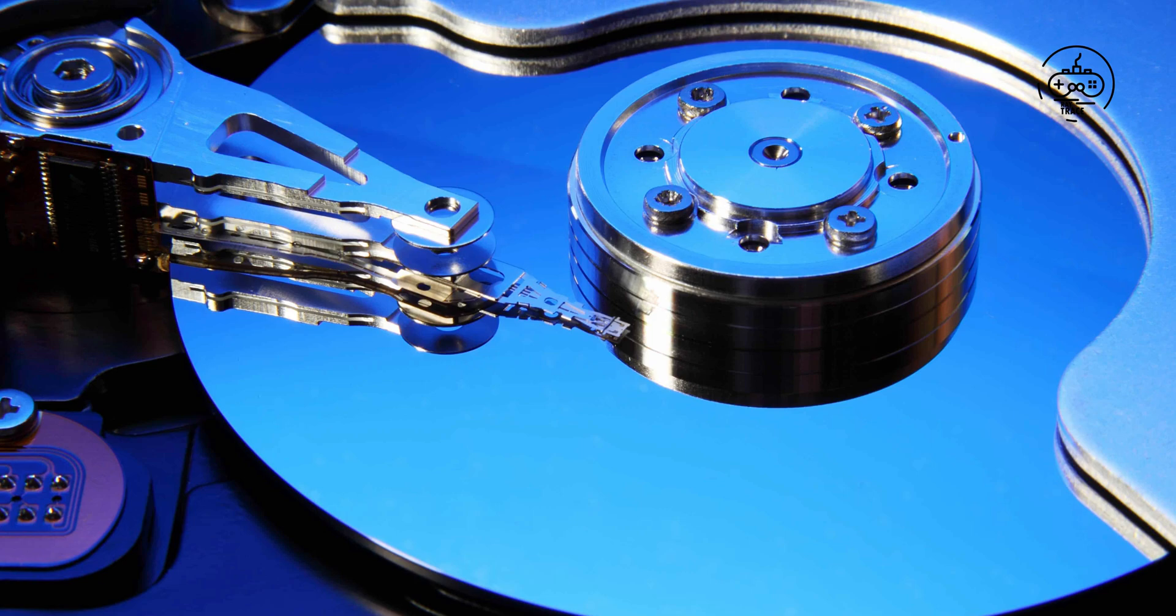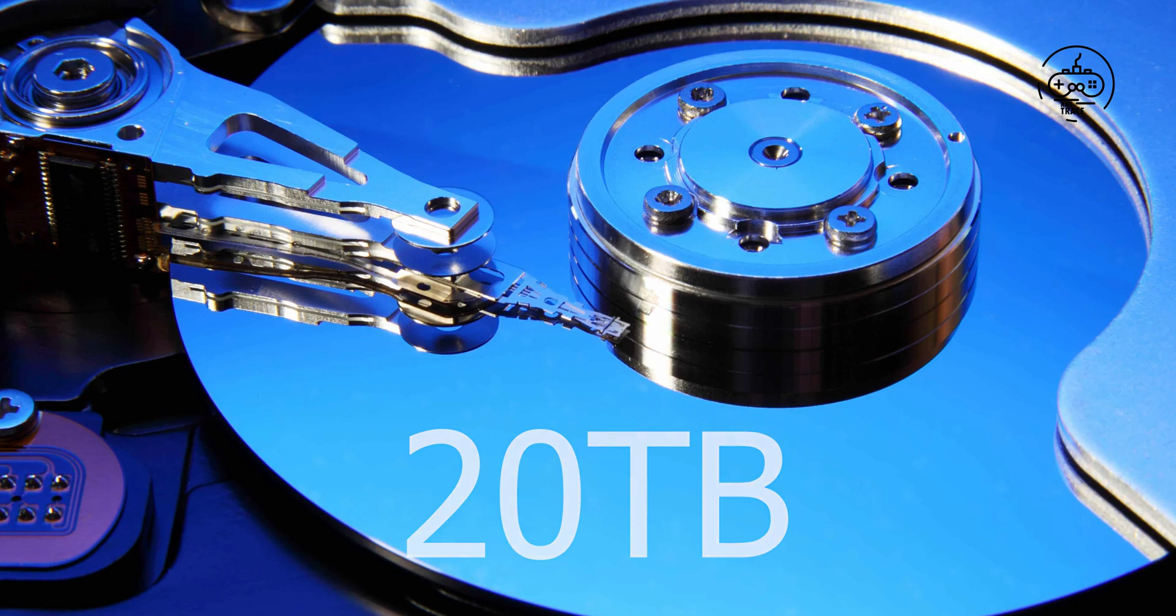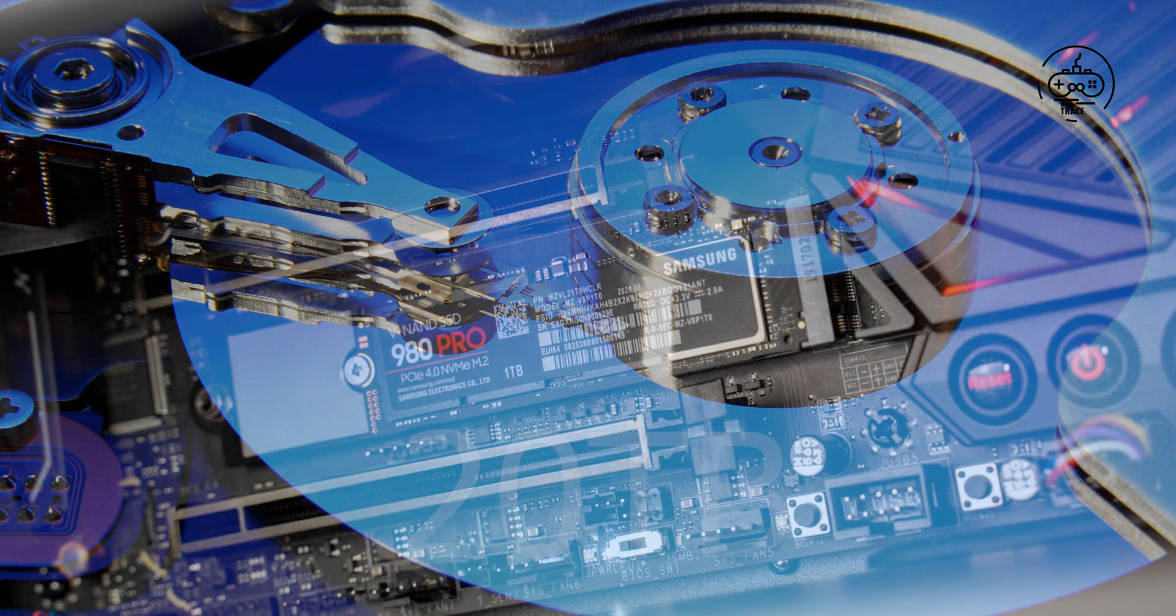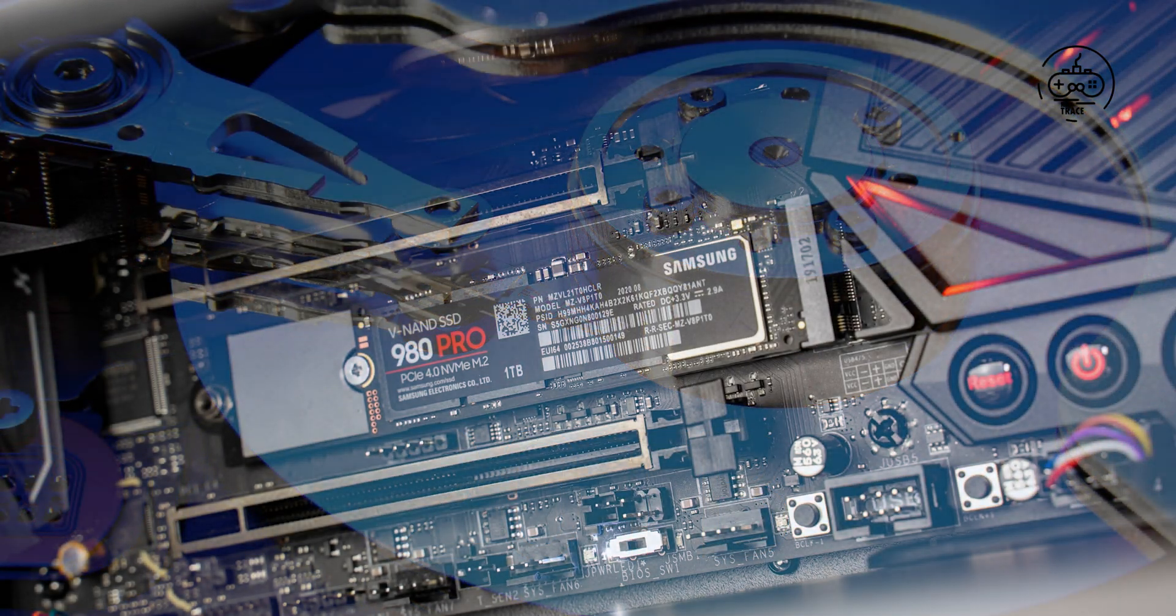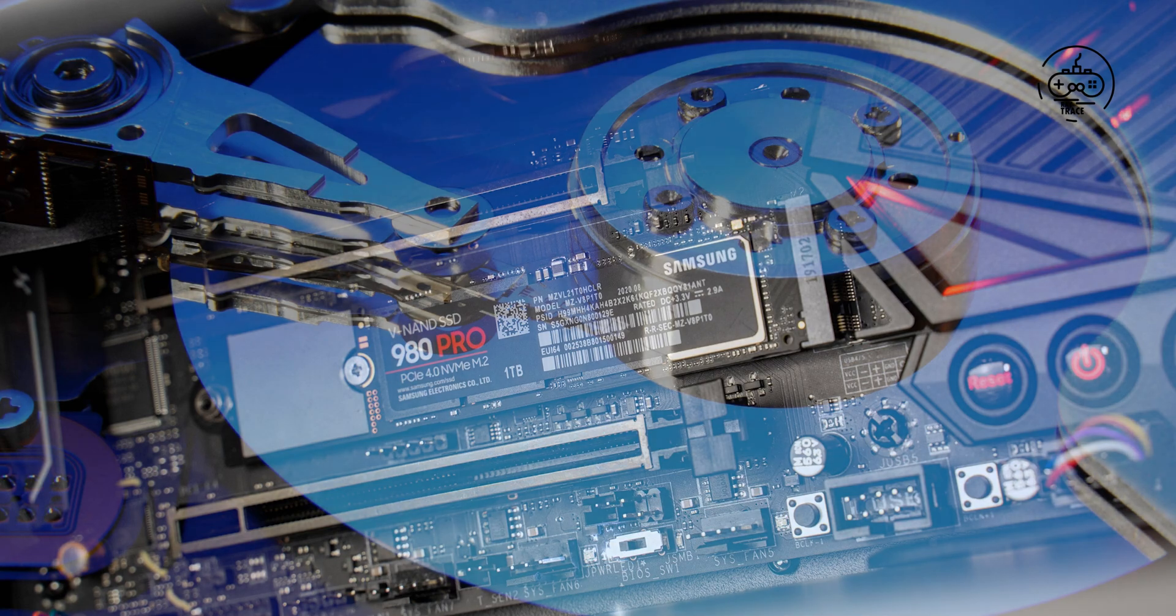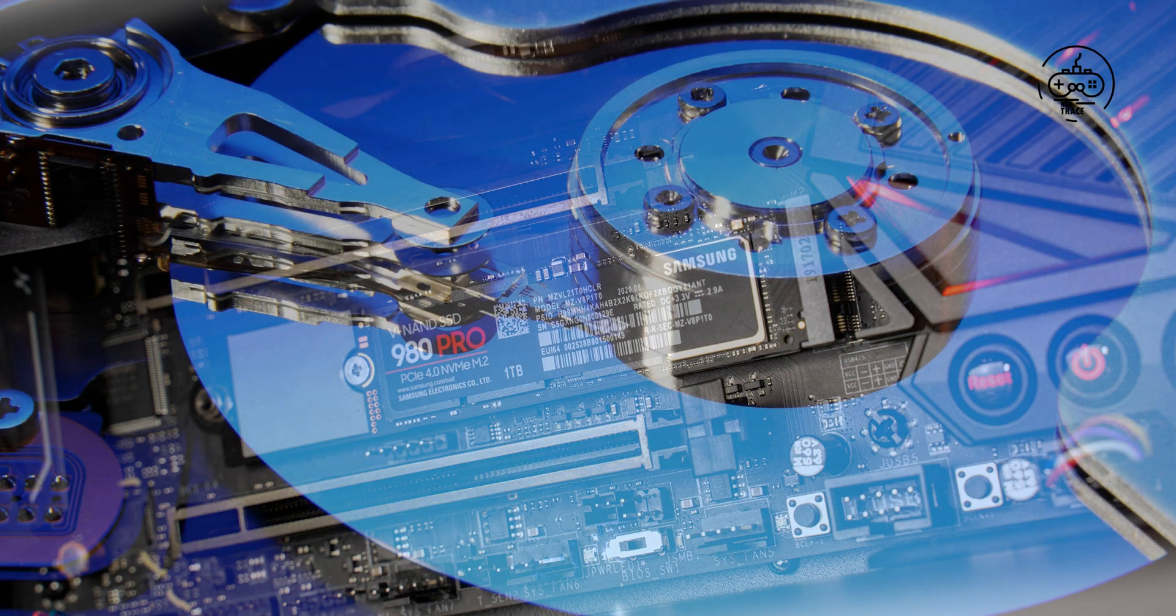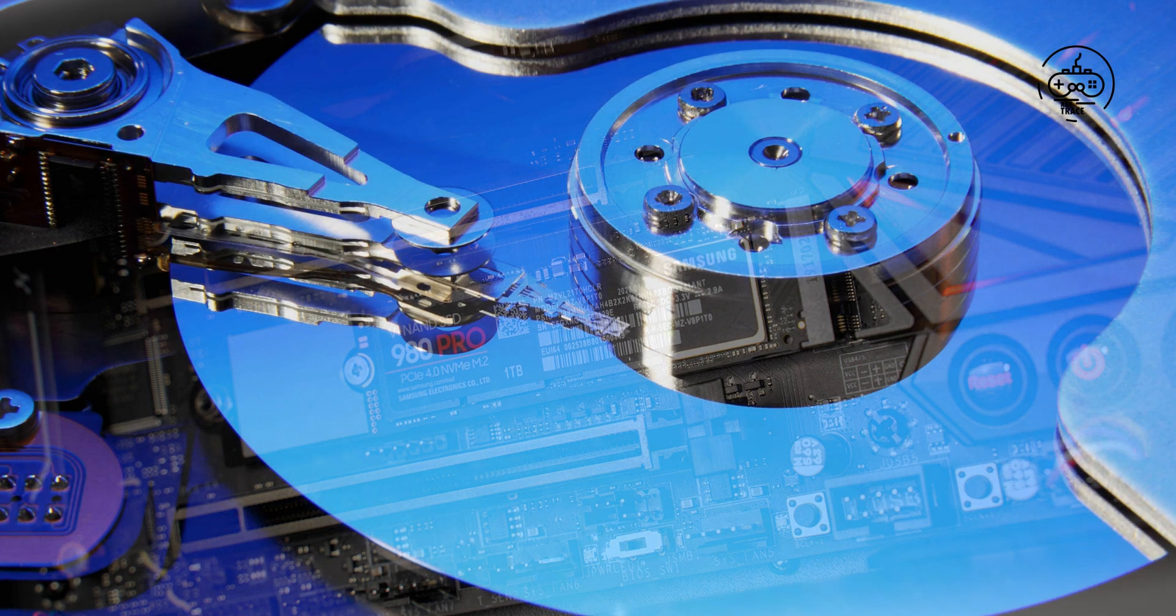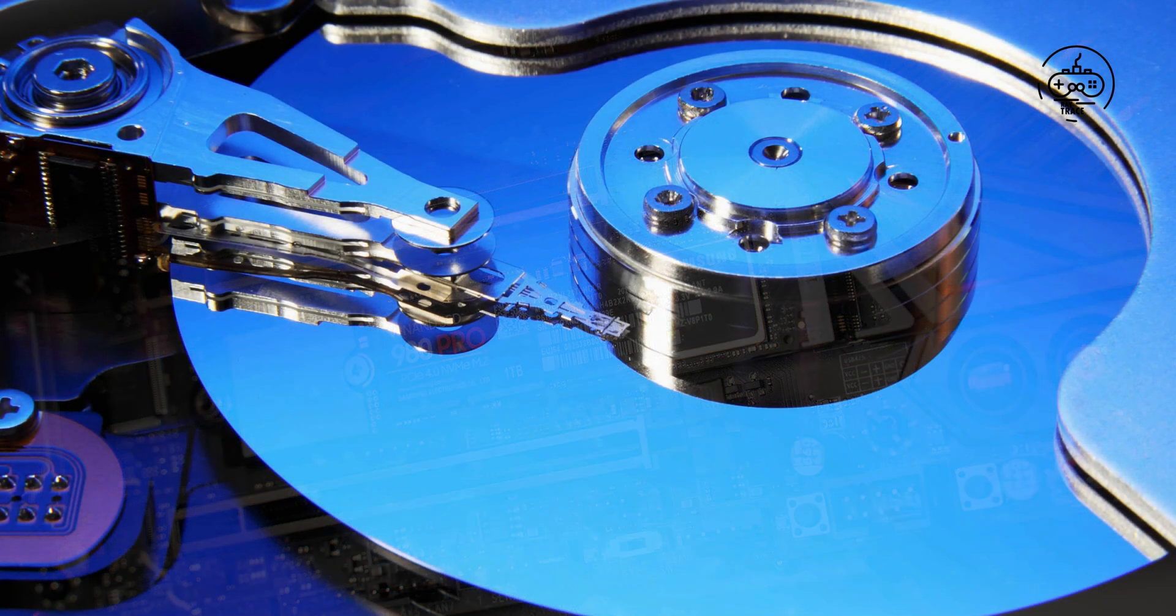New optical disc technology could store 20TB in one disc. Despite consumer PCs and game consoles transitioning to faster SSDs, traditional disc drives (HDDs) continue to offer ever more space for cold storage at lower prices. One company says...